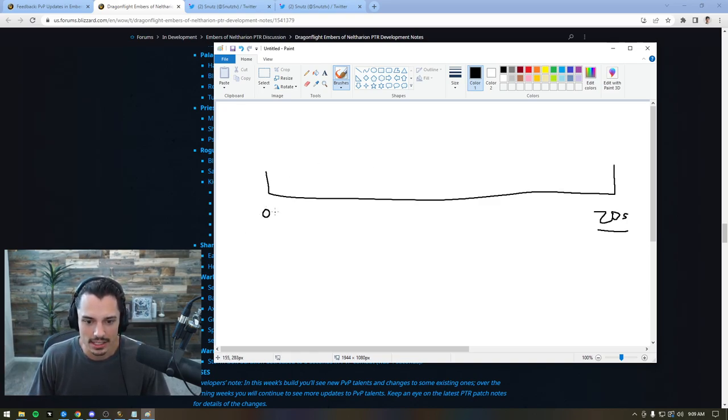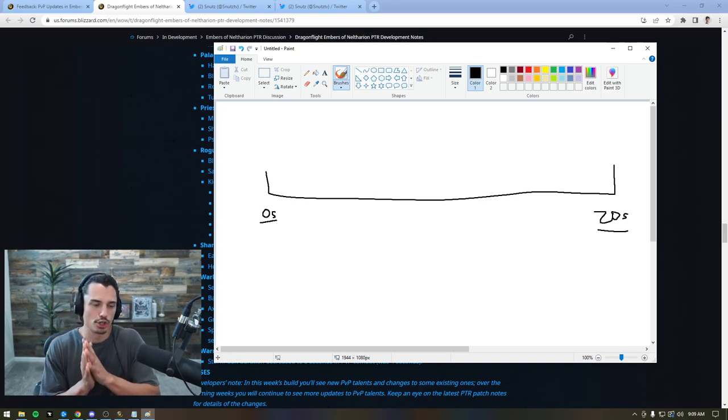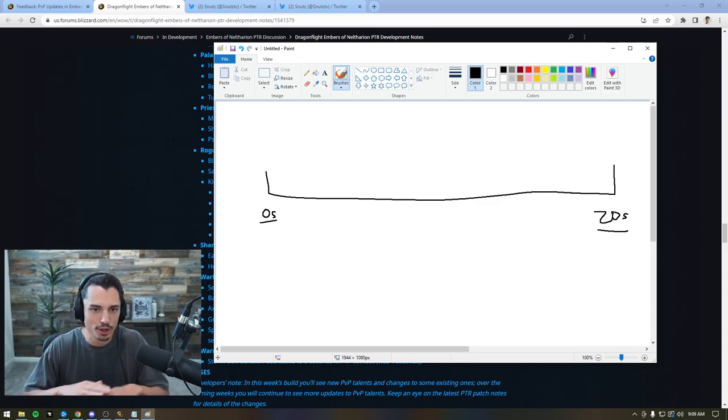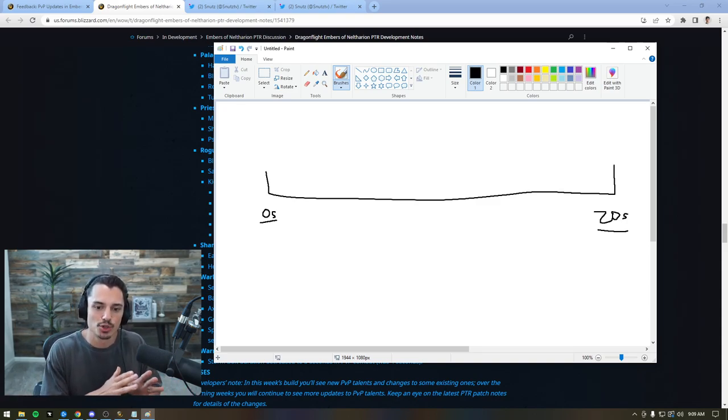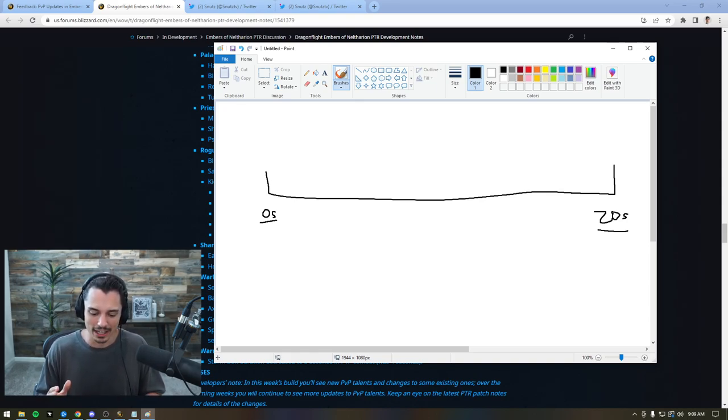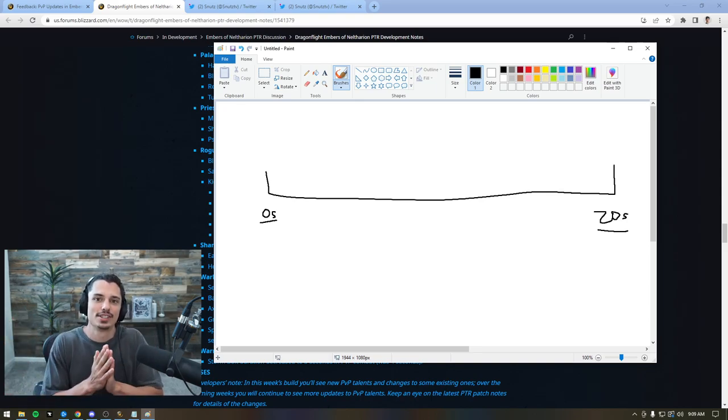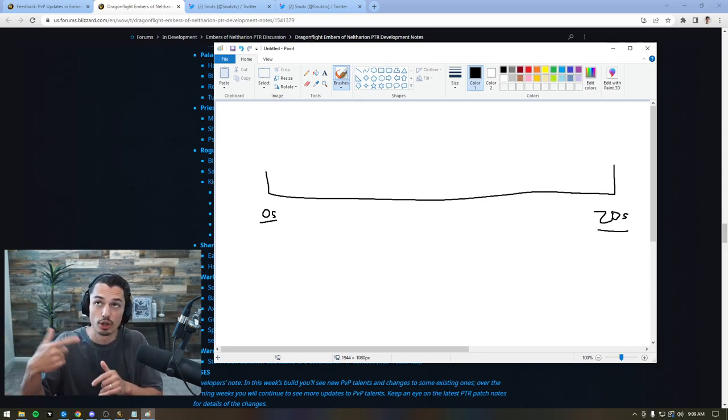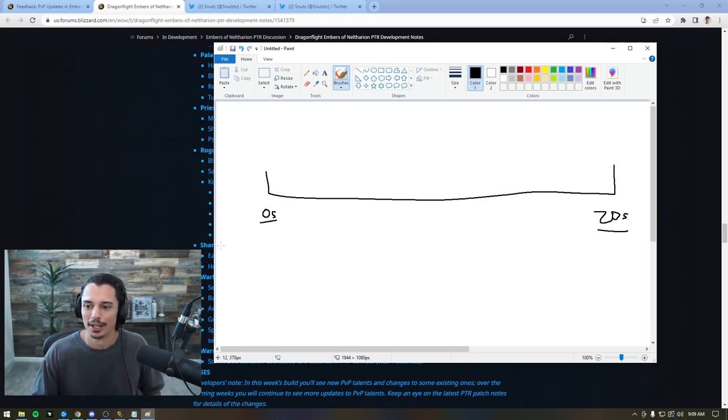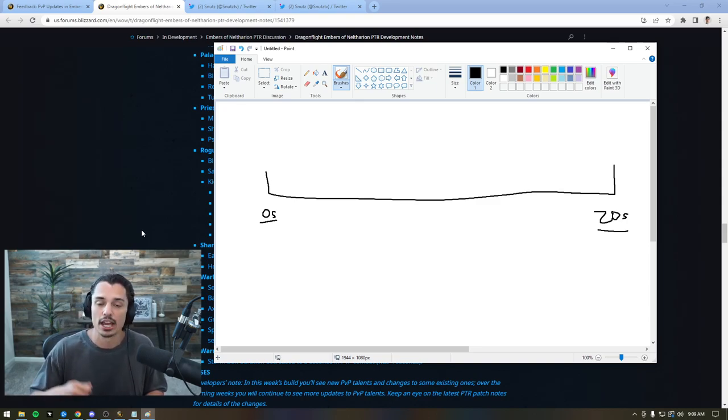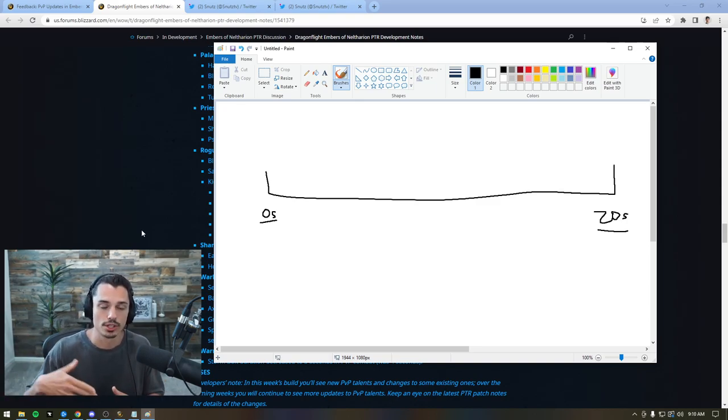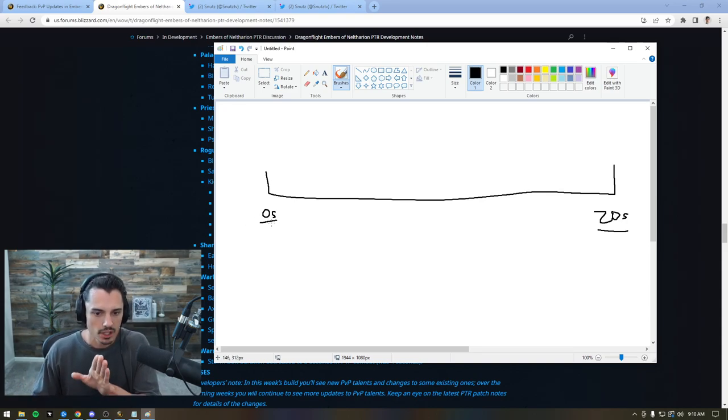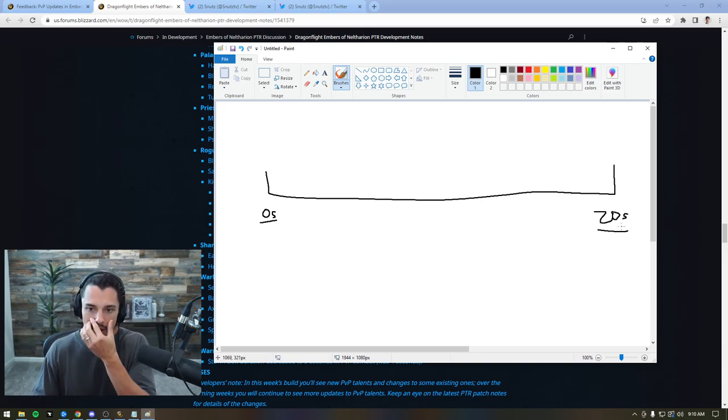Now, zero seconds CC. Once again, I think everyone can agree if there was no kicks, no stuns, no sheeps, no fears, no cyclones, that zero seconds would not be enough, right? Because at that point, it would just be like who does more damage to get a kill to take someone from 100% life to zero. You'd have to just do more damage than the healing they receive. It would literally be like hitting a target dummy. And CC chains is what brings in that excitement of, okay, I have a hammer of justice, let me see if I can kill him or force a trinket before his teammates can peel or something like that. Zero, not enough CC. 20, too much.